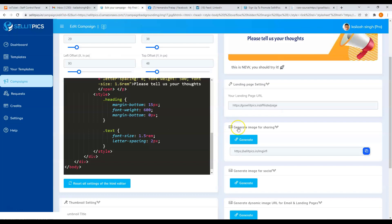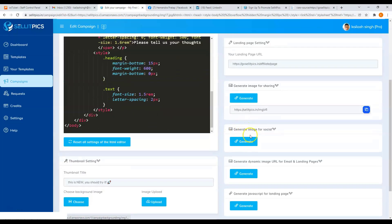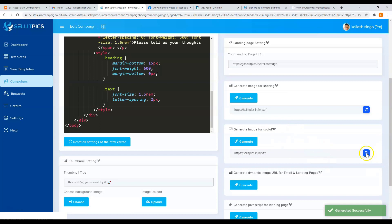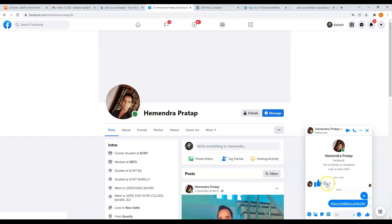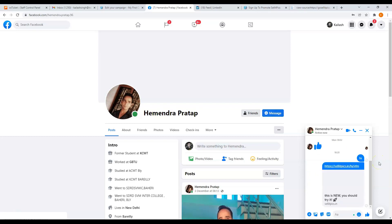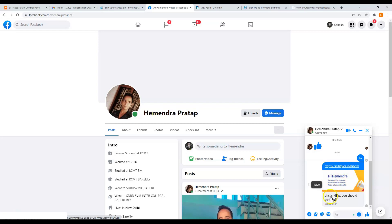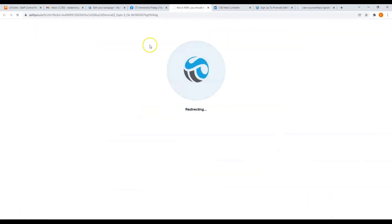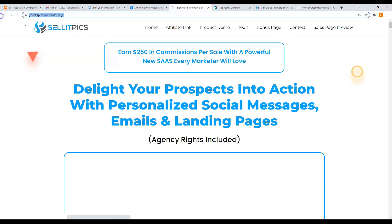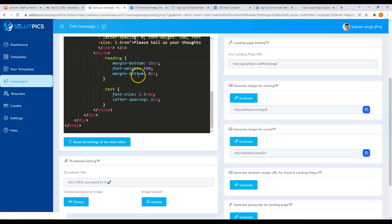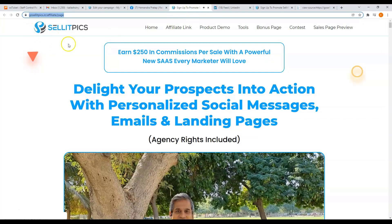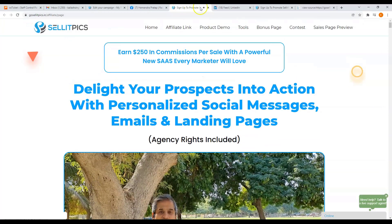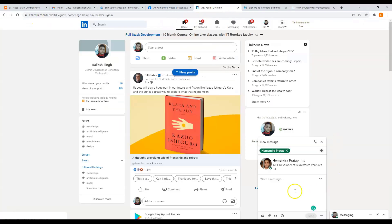Now you can also generate a URL or a link for social. Again, just click on the generate button, copy it, and send it to your social media accounts. And see here, they will see your image and your thumbnail title. And if they click on it, they will be redirected to your landing page URL that you have added here. And you can send this link to any other social media accounts.